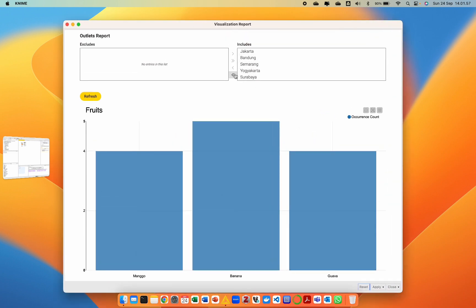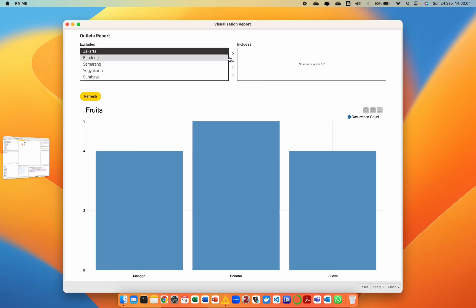Finally, we can obtain an interactive bar chart to track fruit sales transactions from each outlet.